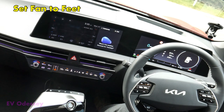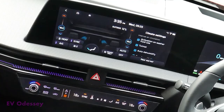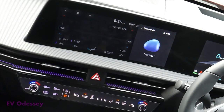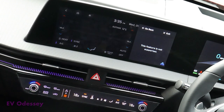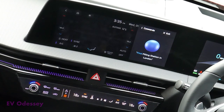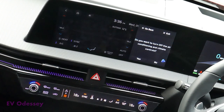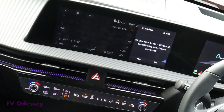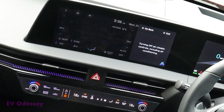Set fan to feet. Setting fan to feet. Climate off. This feature is not supported. Air conditioning off. Do you want to turn off all climate controls including air conditioning? Yes. Turning off all climate controls including air conditioning.